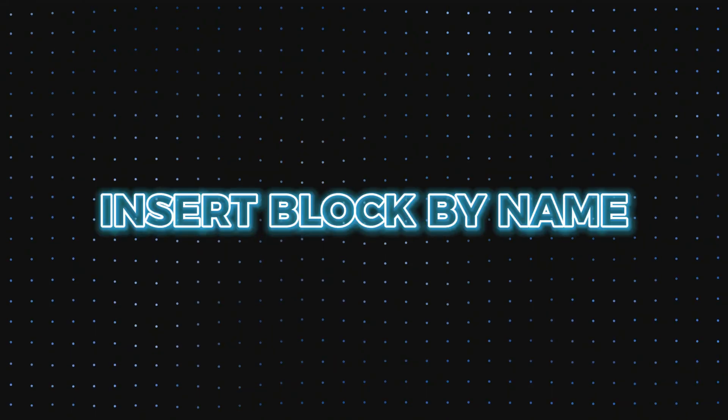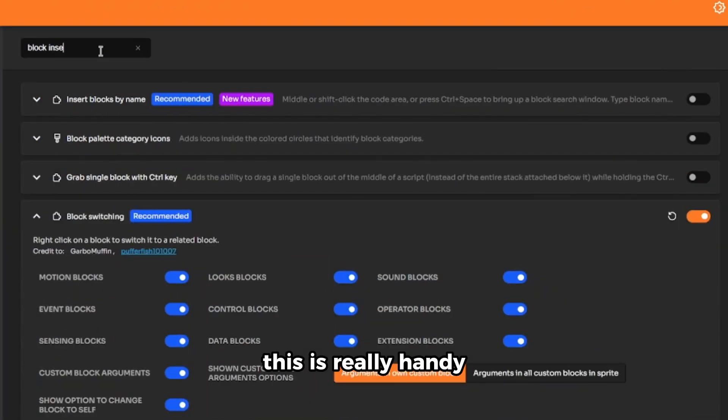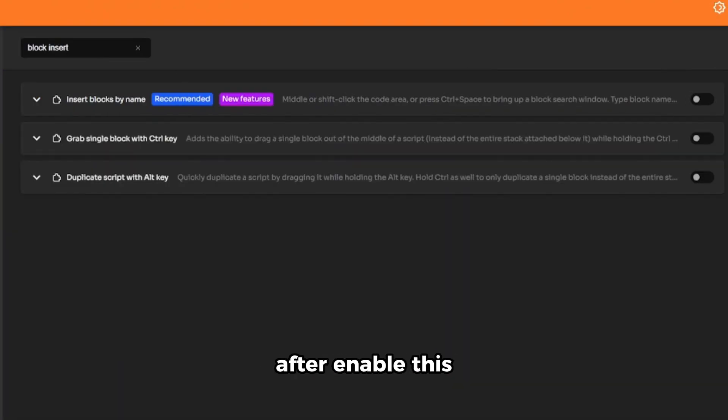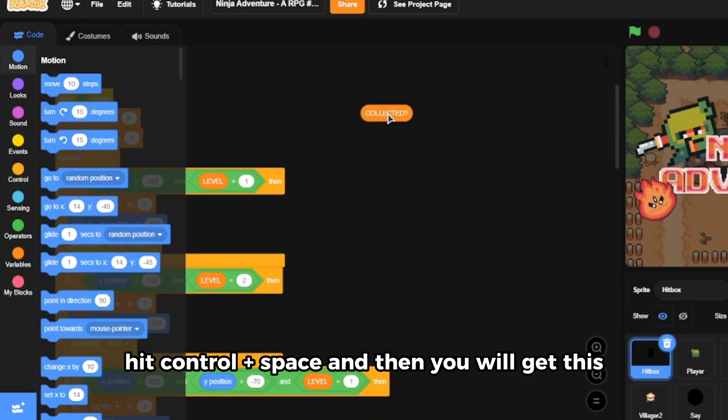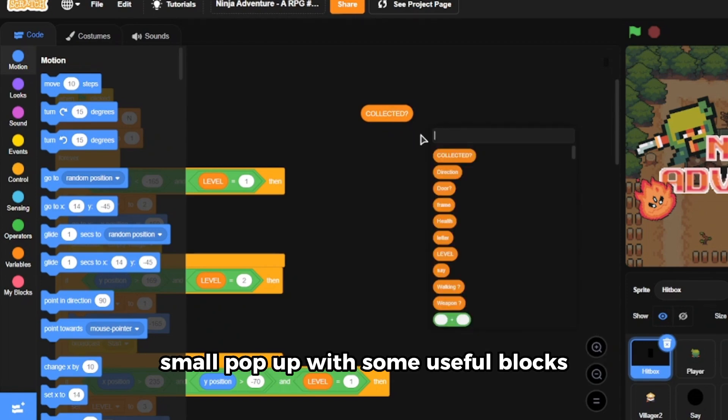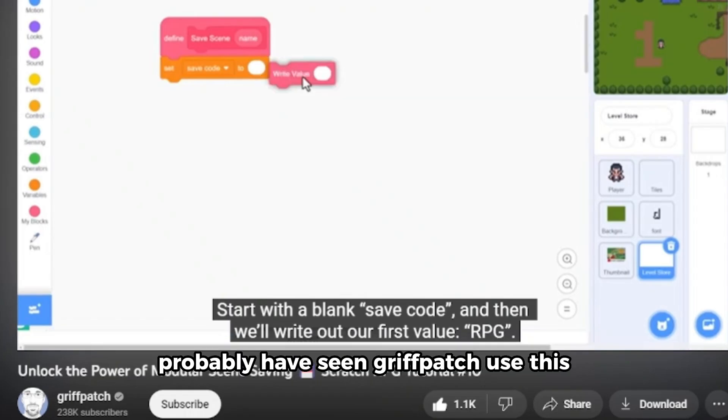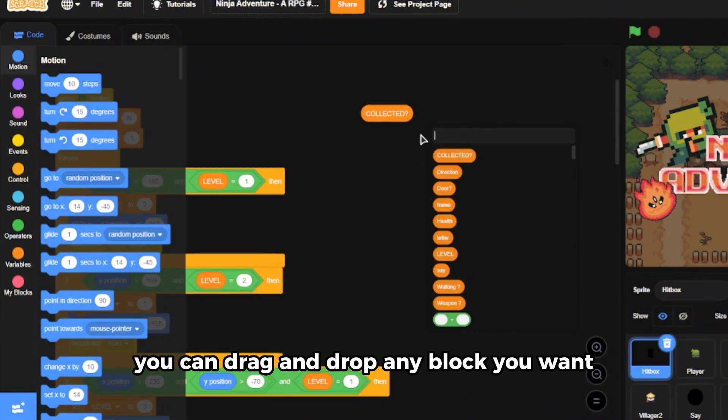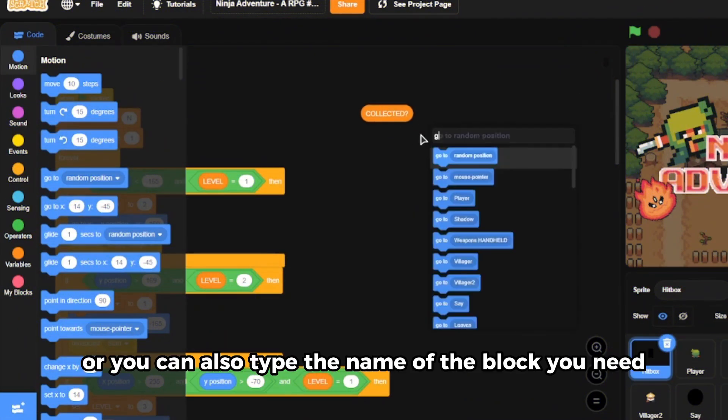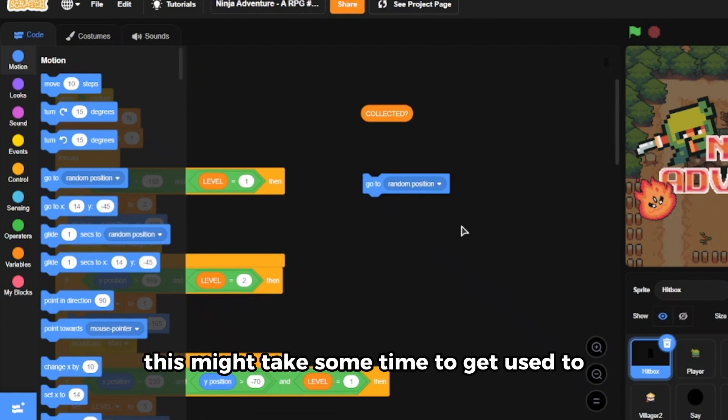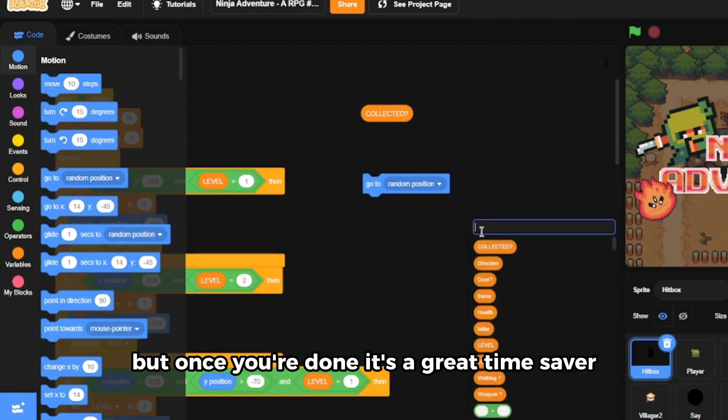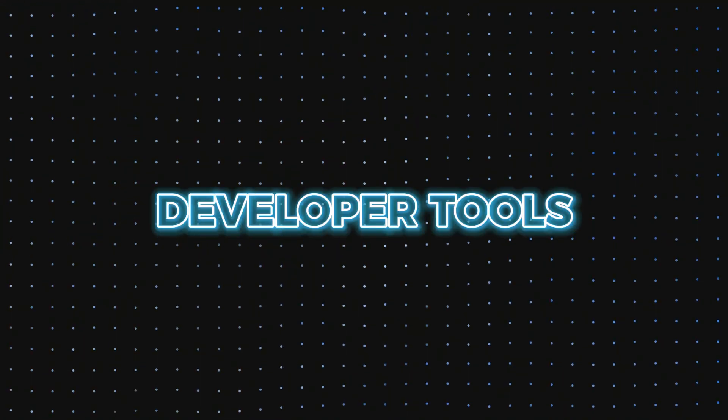Next feature is called insert block by name. This is really handy. After enabling this, hit Ctrl plus space and then you will get this small pop-up with some useful blocks. Probably have seen Griffpatch use this. You can drag and drop any block you want or you can also type the name of the block you need. This might take some time to get used to but once you are done it's a great time saver.